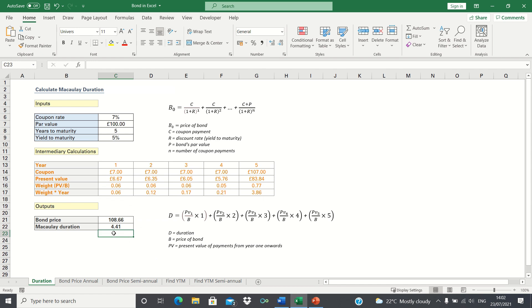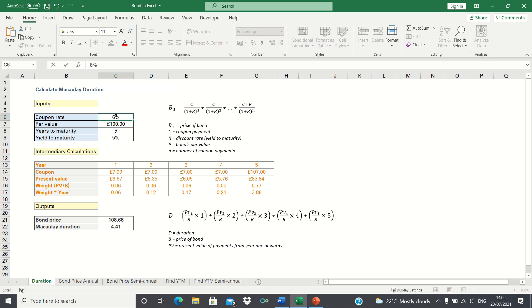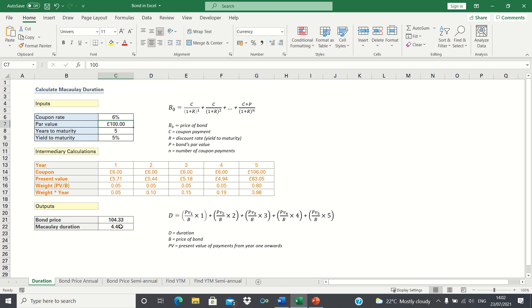But what does this mean? Well it's easiest to understand this if we compare the duration to that of a different bond. If we decrease the coupon rate, we can see that the duration increases to 4.48. This means that an investor who switches from the 7% to the 6% bonds will have a greater interest rate risk.